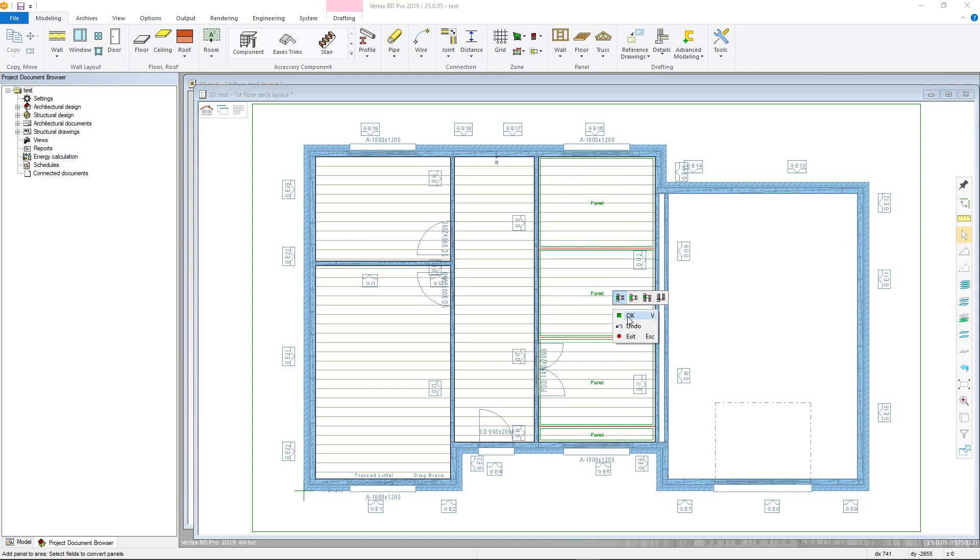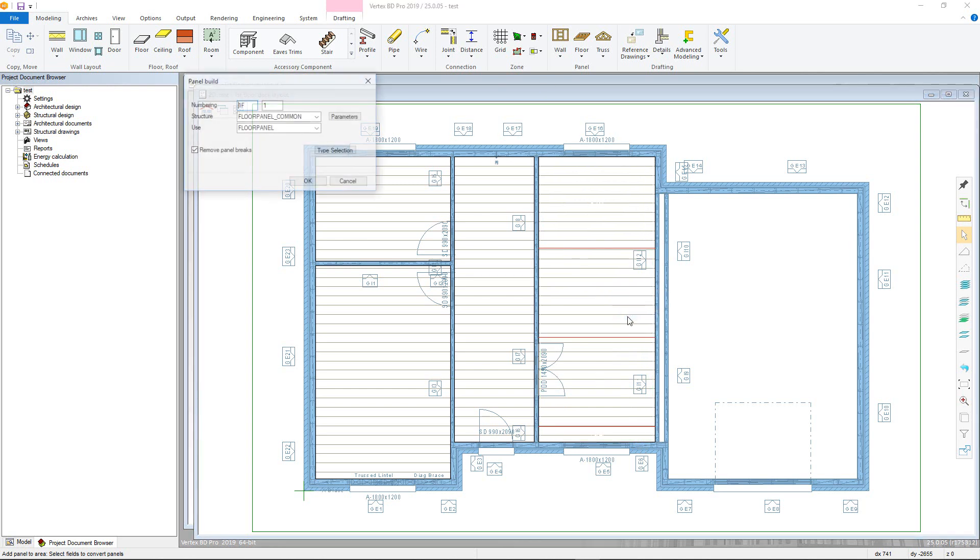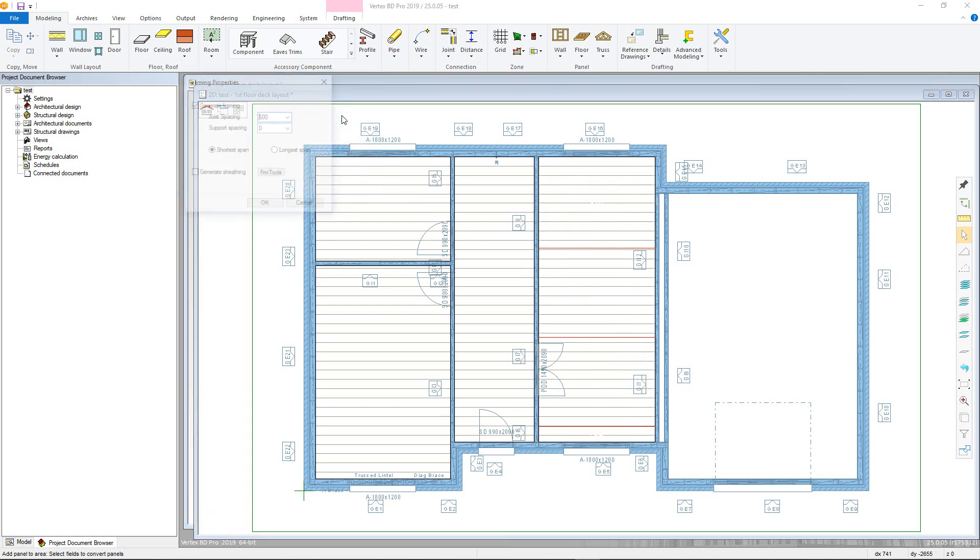You can then select part numbering in the dialog box. You can also alter framing parameters in here, choosing joist and support spacing and if sheathing is generated. Now confirm by clicking ok. The program will now build the panels if you have selected the add framing checkbox in the dialog box.